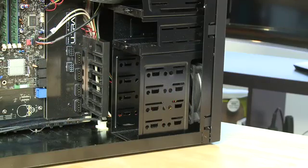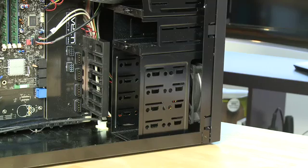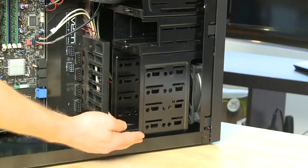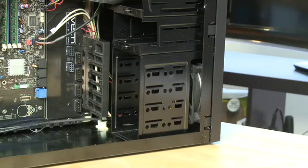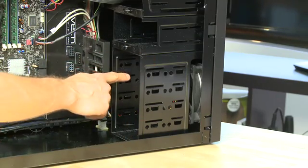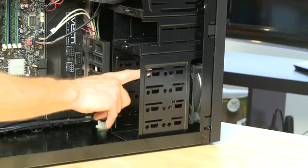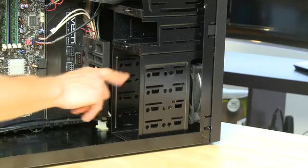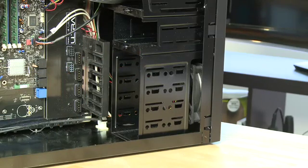The next step in the process is to locate where the drives actually go into your system. In this case we have a series of bays down here where the drives can go, and each of them has a ridge that will hold the drive up into its individual bay.